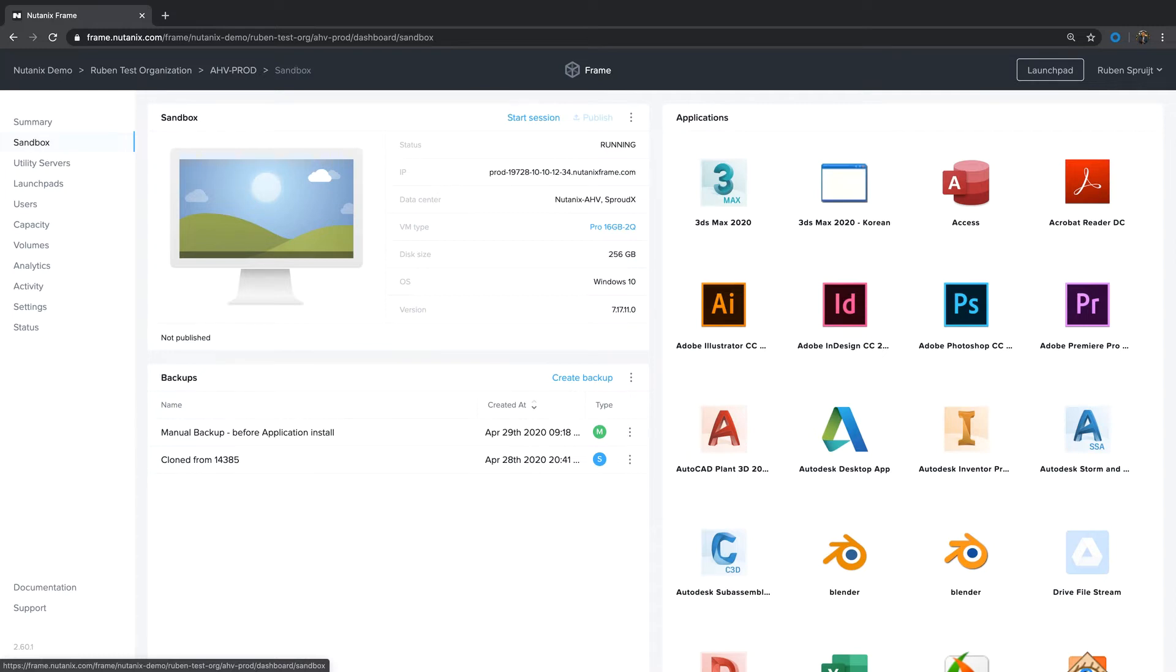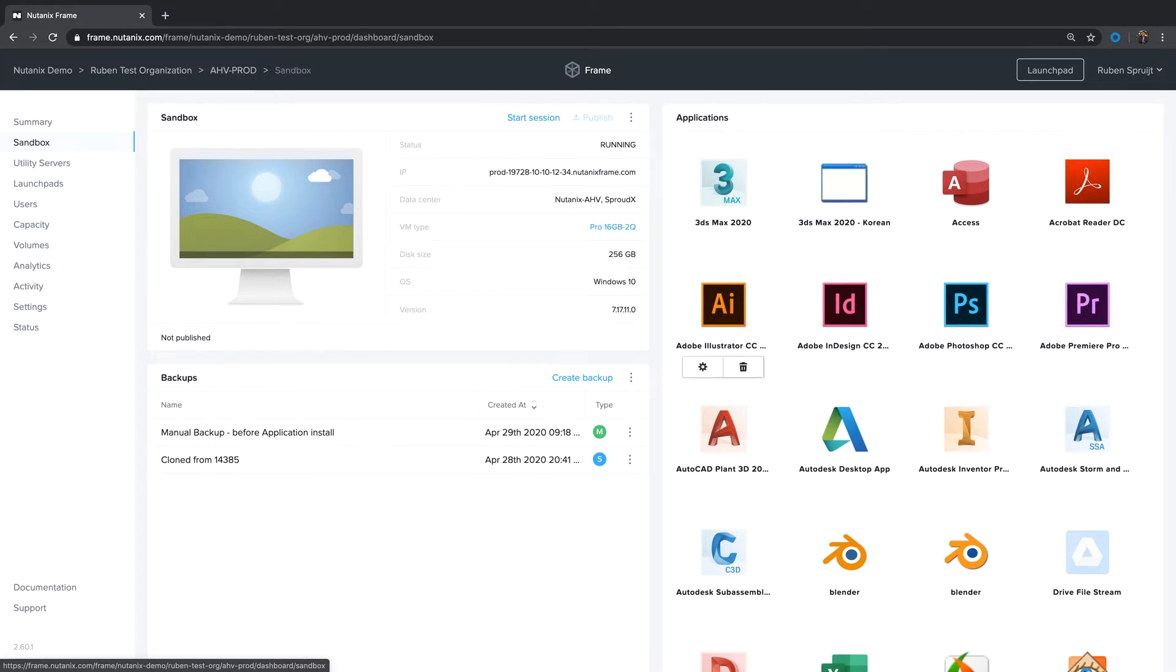You can install applications manually, use new or existing tools to install applications automatically, or you can use an already existing Windows image. During the application installation process, the Frame guest agent, which is installed in the Sandbox, will detect new applications are already installed.